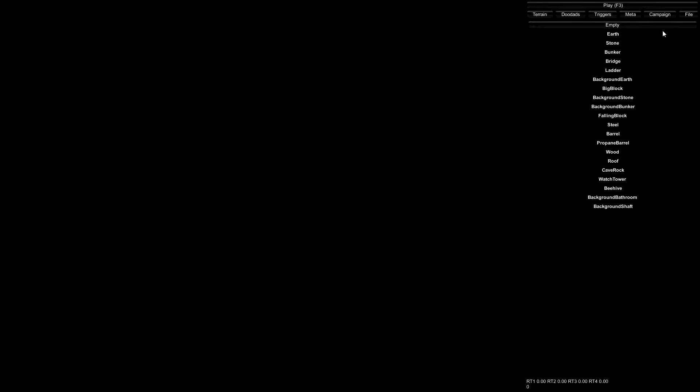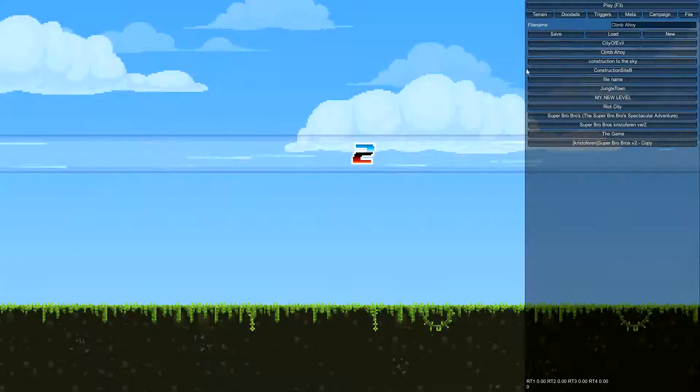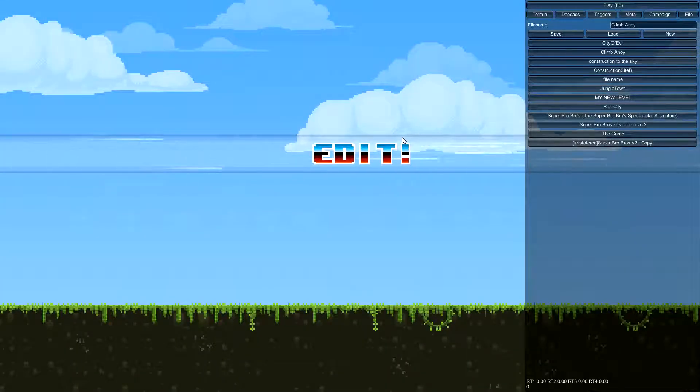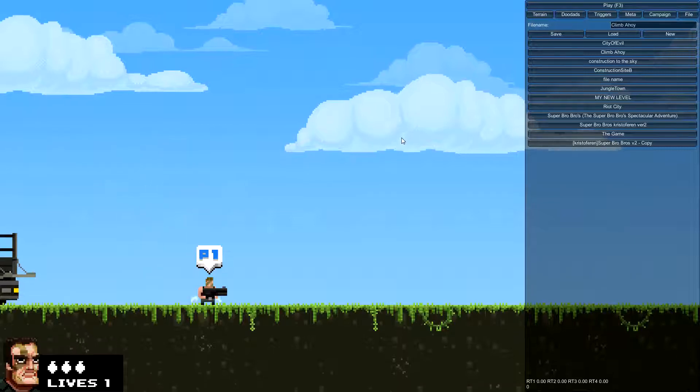First thing you need to do is go over to the top right corner and hit File, New, and that will give you a level. You are in edit mode now. Hit your fire key one and you will spawn your little guy.